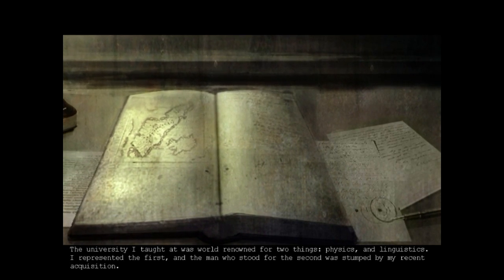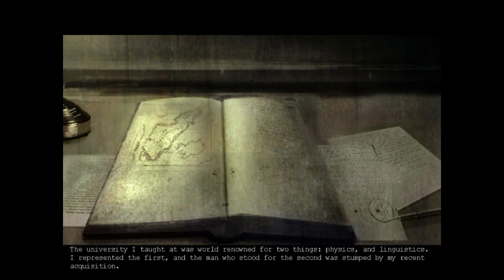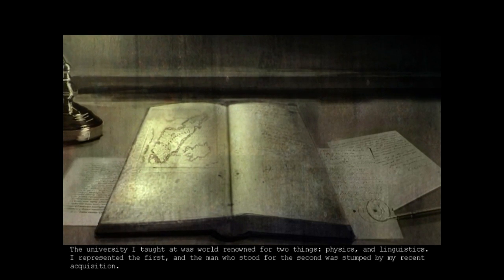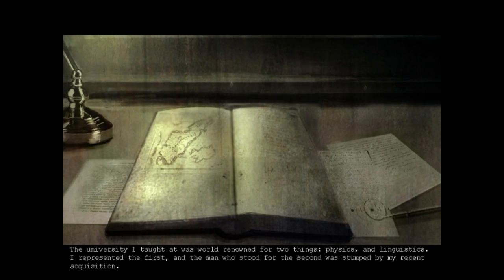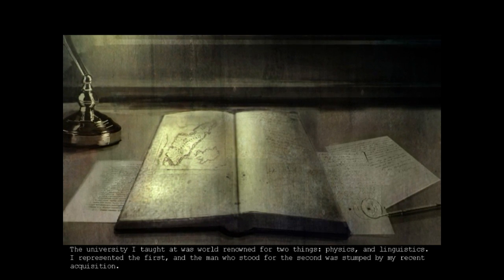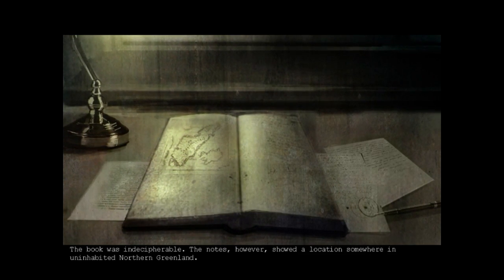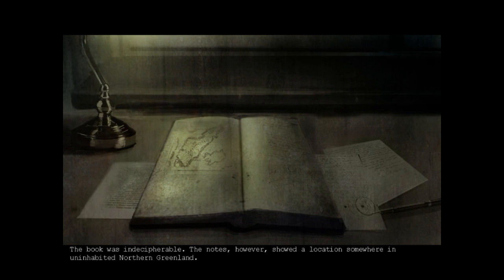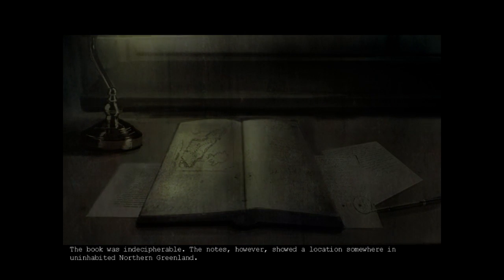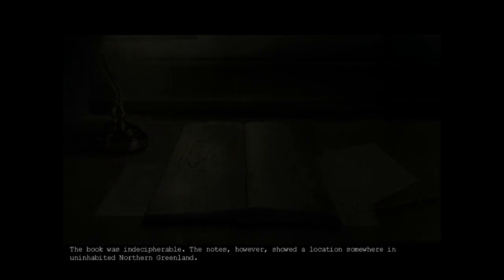The university I taught at was world-renowned for two things: physics and linguistics. I represented the first and the man who stood for the second was stumped by my recent acquisition. The book was indecipherable. The notes, however, showed a location somewhere in uninhabited northern Greenland.